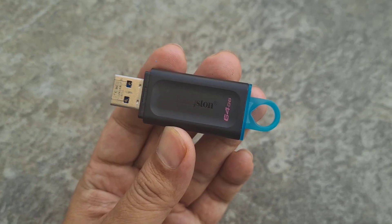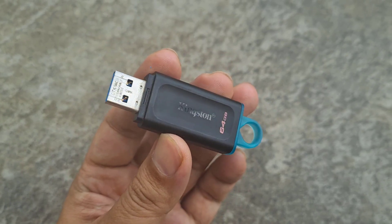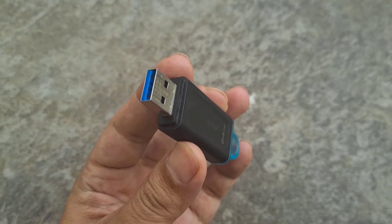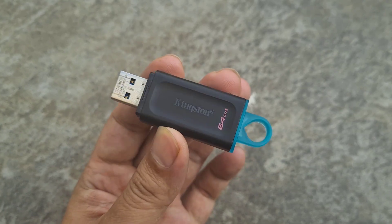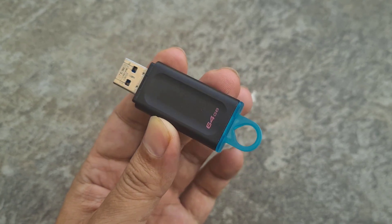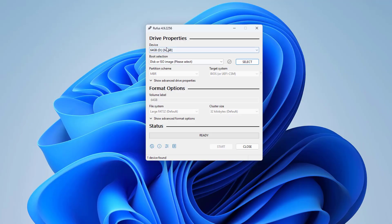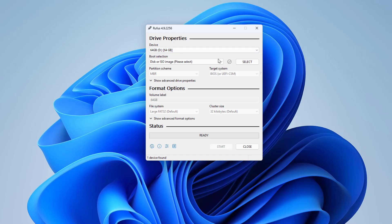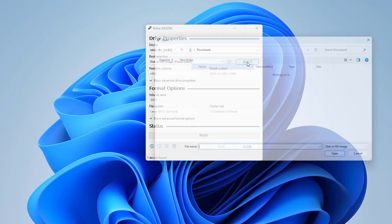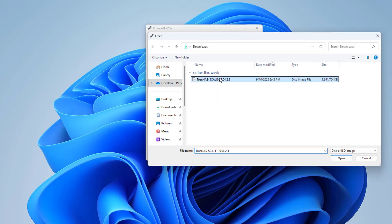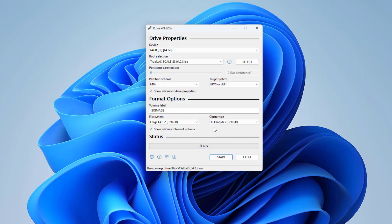A USB drive to create a bootable installer. Rufus. A bootable installer tool. Download the installer and use Rufus to write the installer to the USB drive.